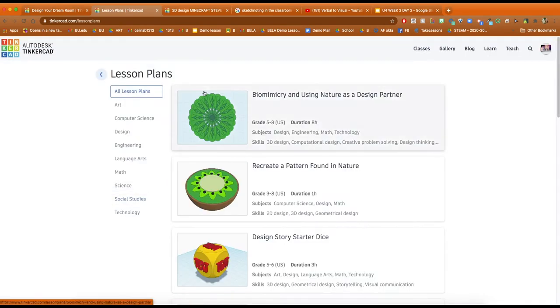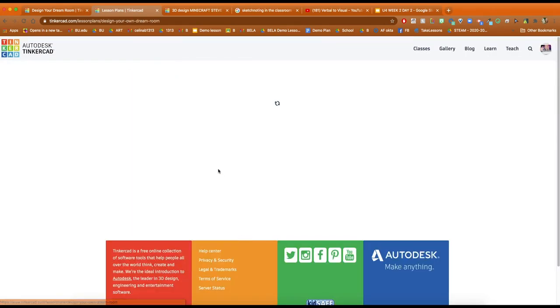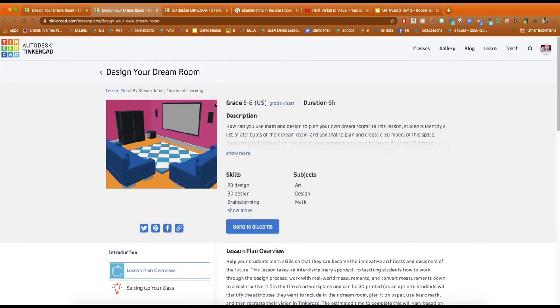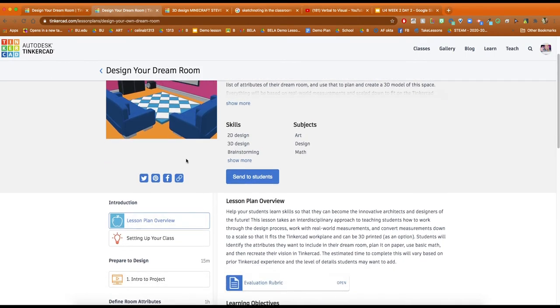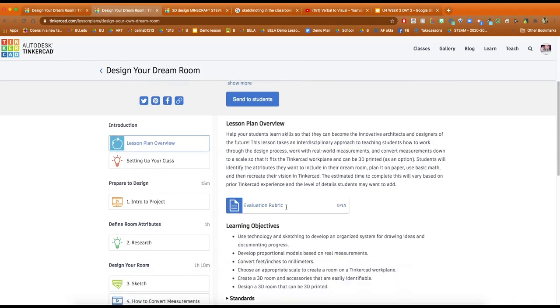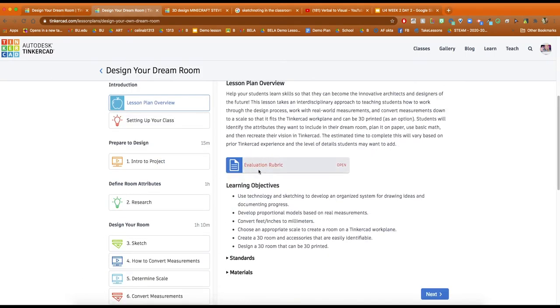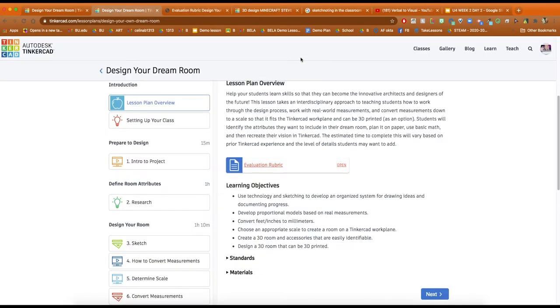A few different options. Like I said, I've been using this design your dream room and what I've actually done is I've shared the link to Google Classroom so my students can actually see what the assignment is going to be. They can see the evaluation rubric here and I can also use this when I'm evaluating student work and it's really great stuff.